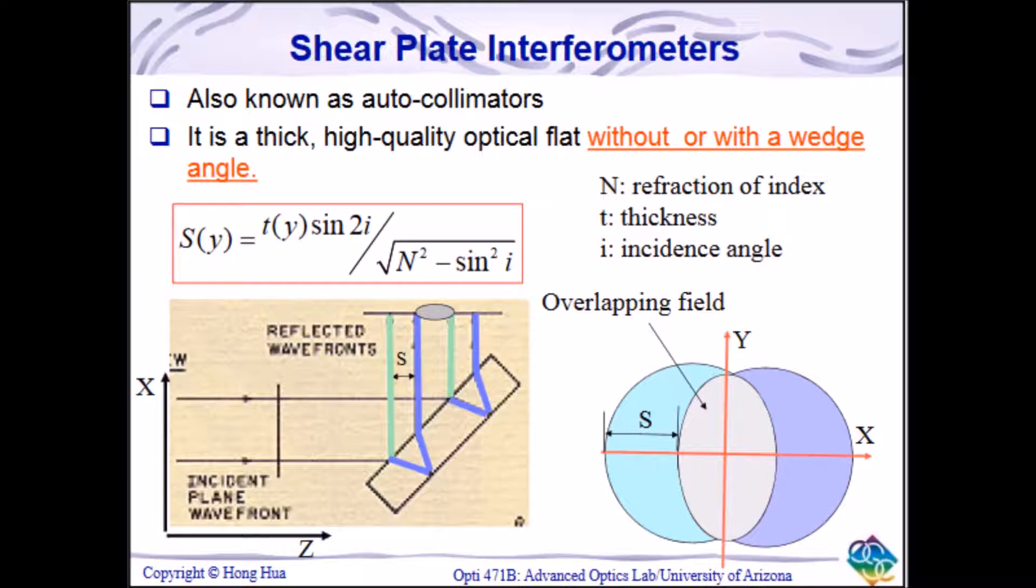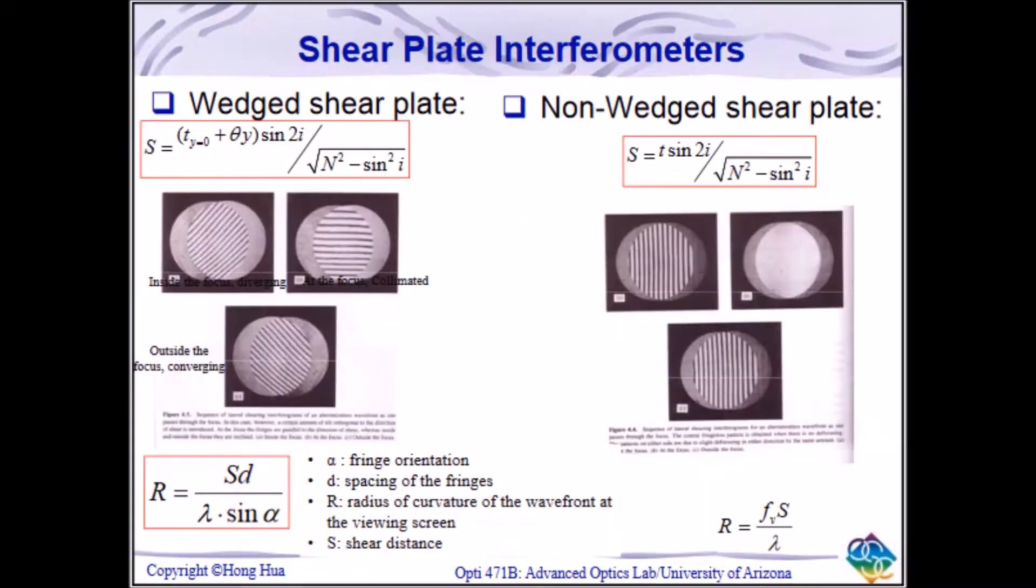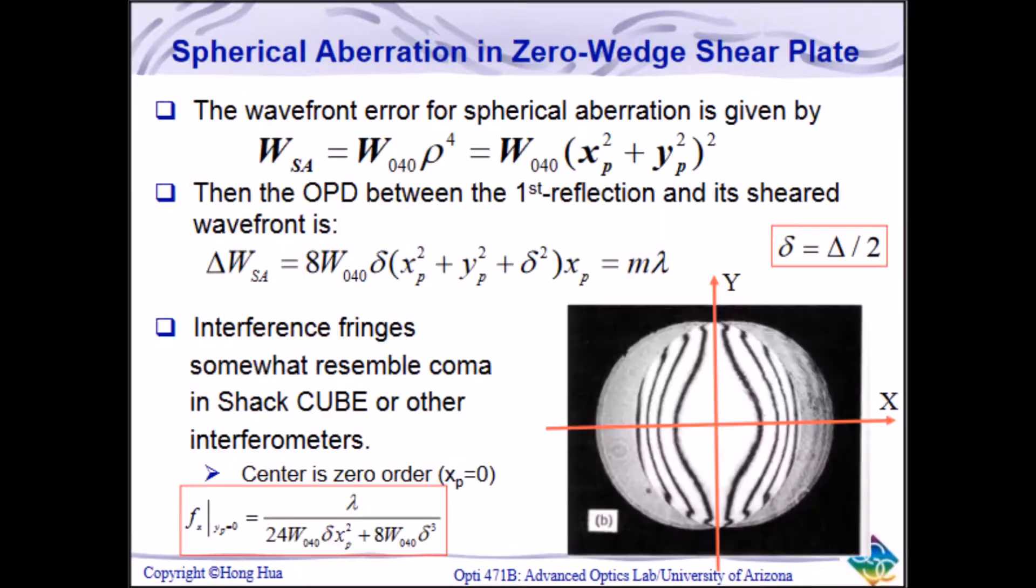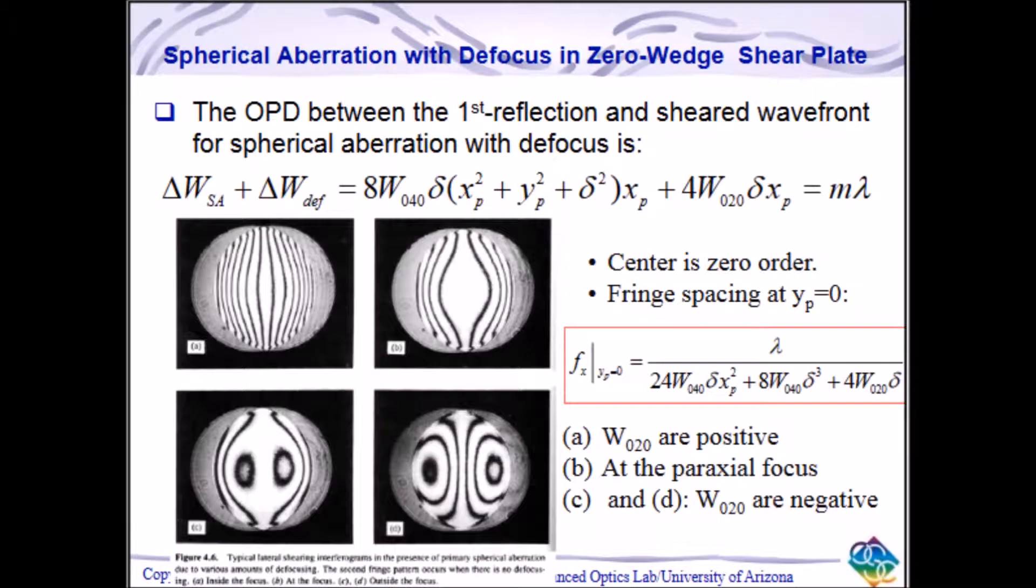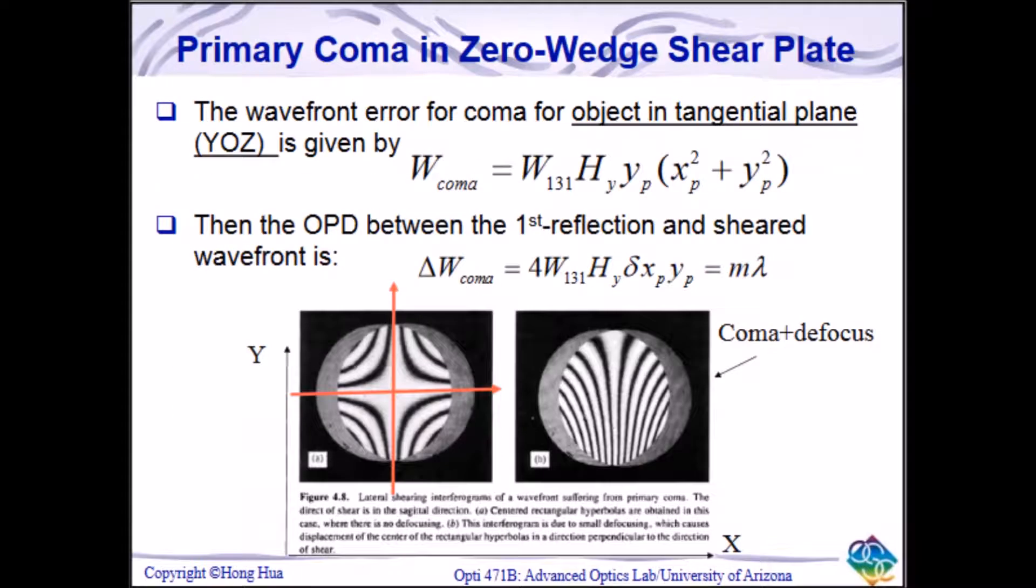Once a collimated wavefront has passed through an optical component, such as a lens, the lens will cause aberrations in the wavefront. With this in mind, passing an aberrated collimated wavefront through a shear plate will create a different interferogram than the straight line fringes seen in Lab 4.